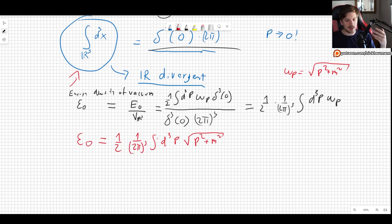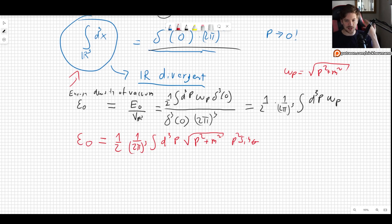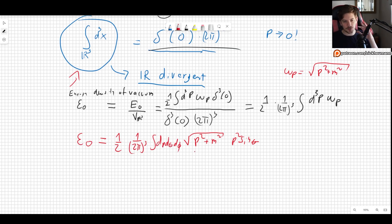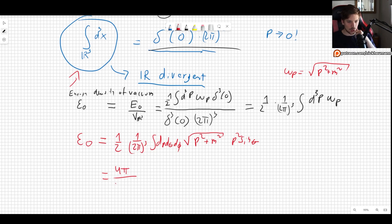Integrating over all of space means integrating θ from 0 to π, φ from 0 to 2π, and p from 0 to infinity, with a factor of p² sin θ. Writing this as dp dθ dφ, the angular integrals simply give us 4π.